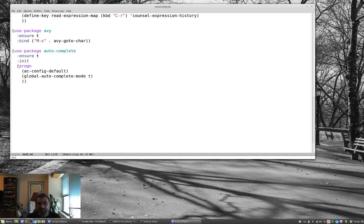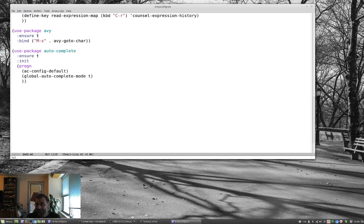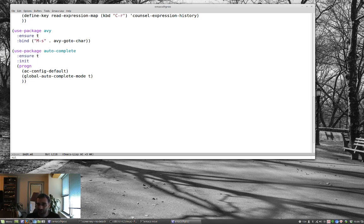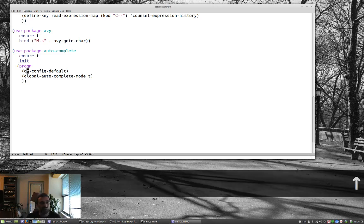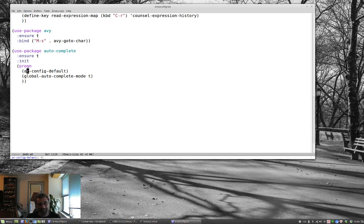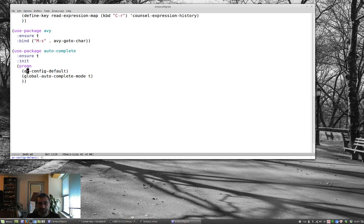And company is the other one. Some people really like company. I had been using auto-complete before I found out about company, and it's always worked for me, and I kind of like it. And so, I'm sticking with it. But, so basically, we're installing it, and we're just using the default configuration. I'll put a link up to the auto-complete manual on the blog post, so you can find all of that.